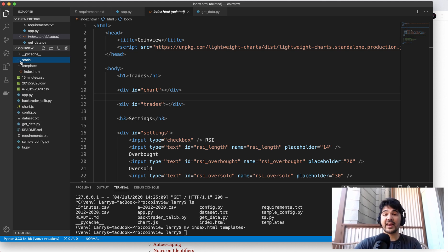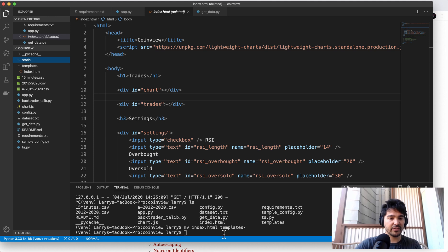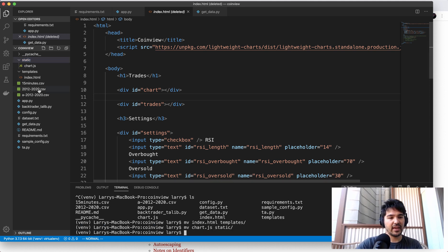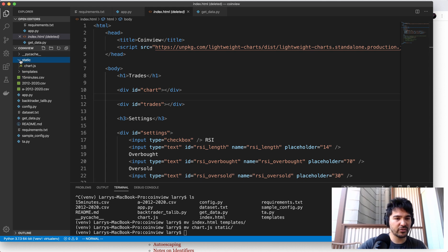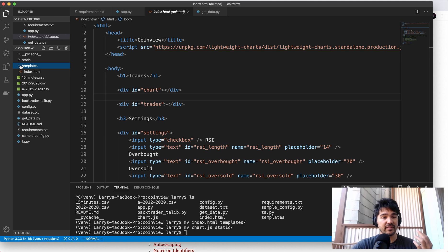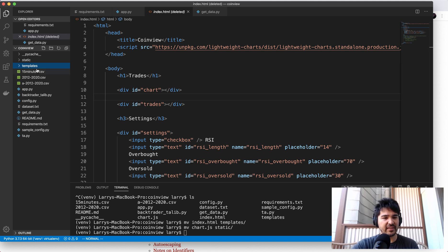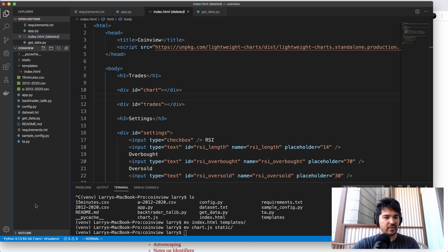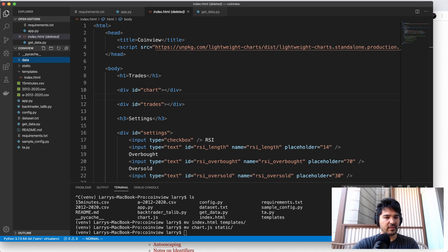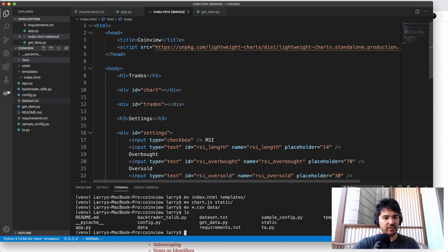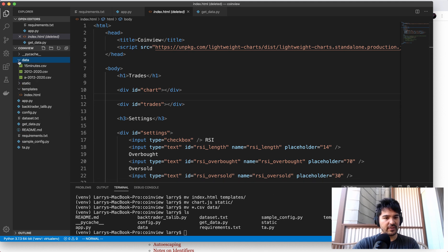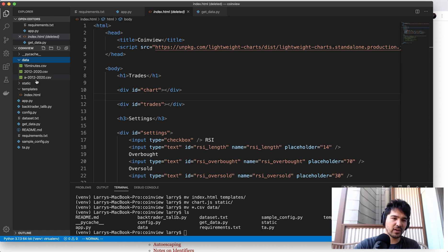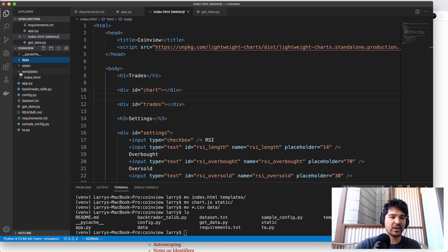And that'll just be our static JavaScript and CSS files. And so I'll move chart.js to static. And that's in there. And so now we're getting the structure of an application, we have our JavaScript and CSS in static, we have our HTML templates in templates, we'll probably make a data directory. So let's make a data directory, just in case we need the CSV files later. So we'll make a directory called data. And let's just move our CSV files into there. And we're just going to gradually organize our application more and more.